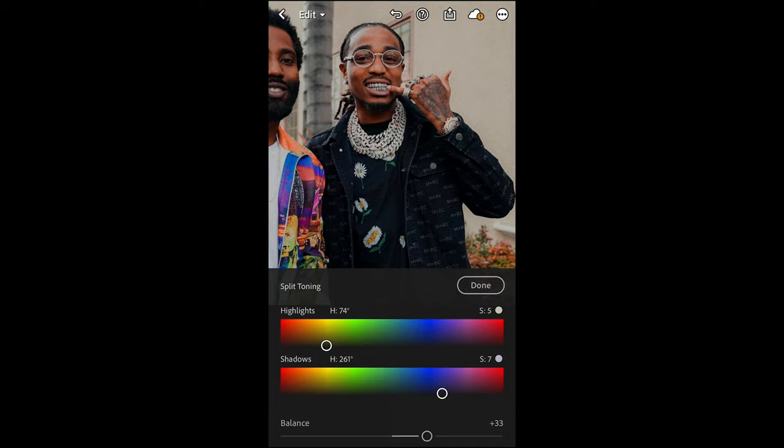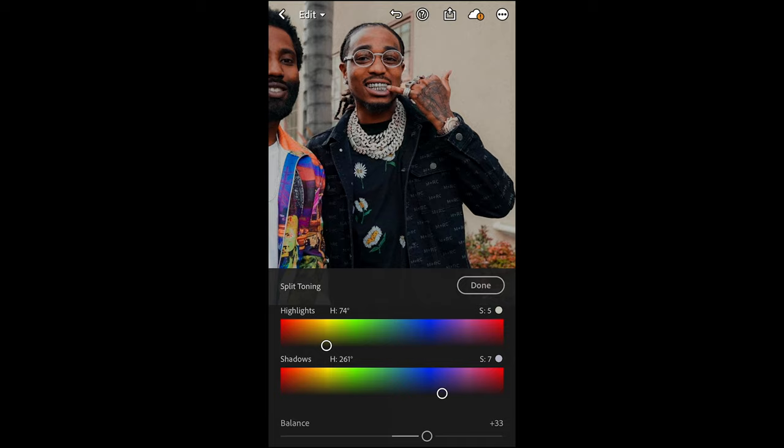And that's it — we are done! Here's a little before and after. I think we came super close to that real Offset film look. I'm happy with this result. Hope you are too.